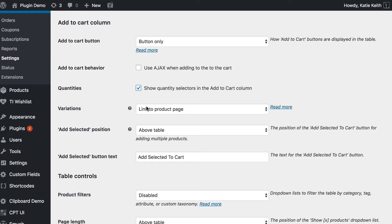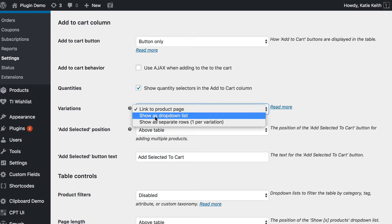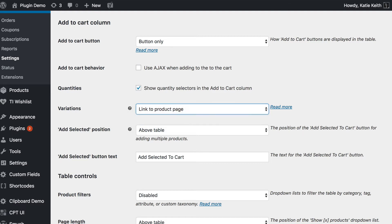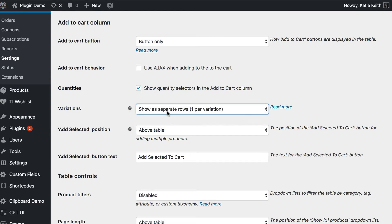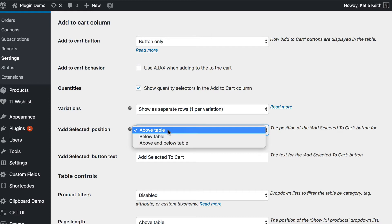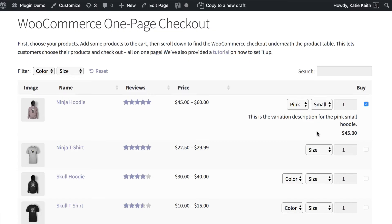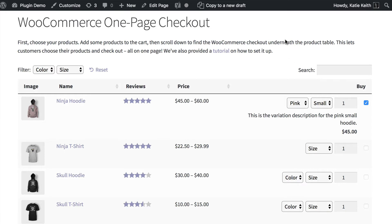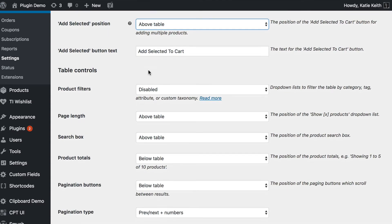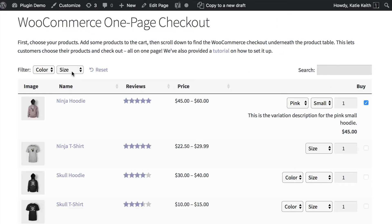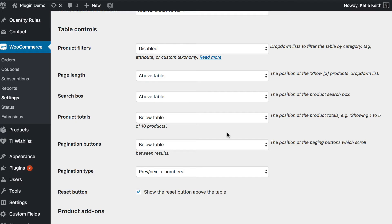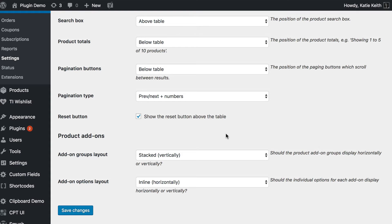You probably want to tick quantity selectors, because that will allow people to choose more than one of each product before they add to the cart. For variations — only relevant if you have variable products — you can use the dropdown option which lists them within a dropdown, or list each variation on its own row if you prefer. You can choose where the 'add selected to cart' button goes; in my example for a one-page checkout I've put it at the bottom to bring customers towards the checkout. You can also change the text of that button, and choose whether to show or hide search box filters to help people find products more easily.